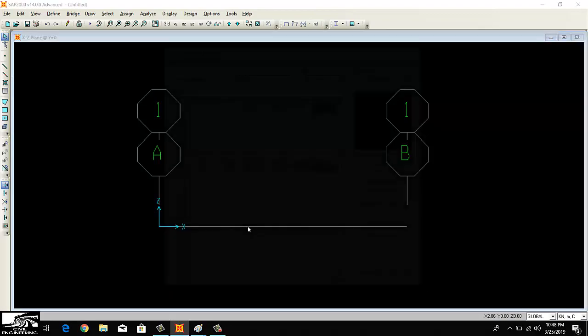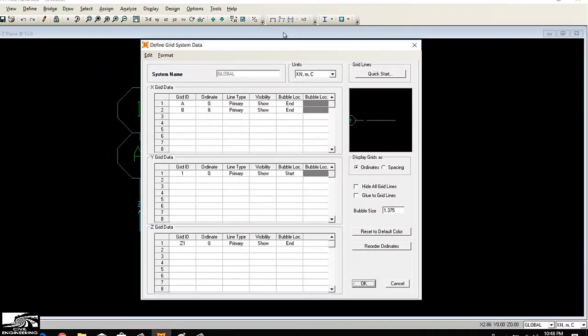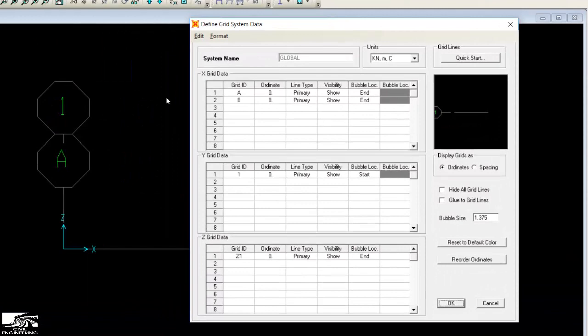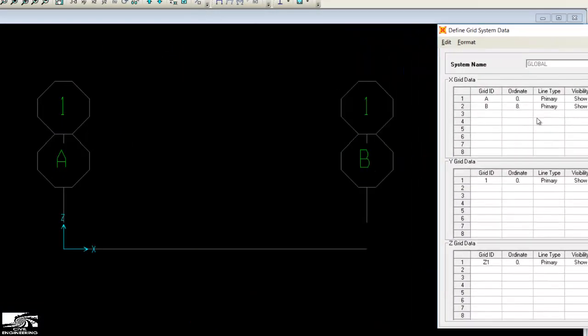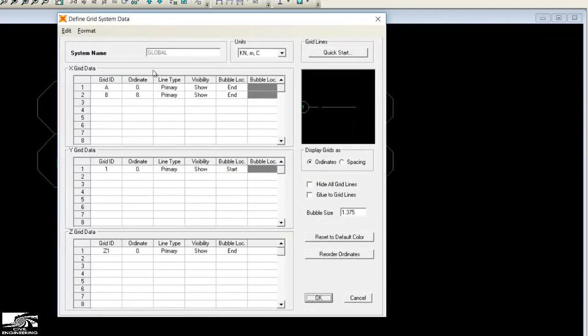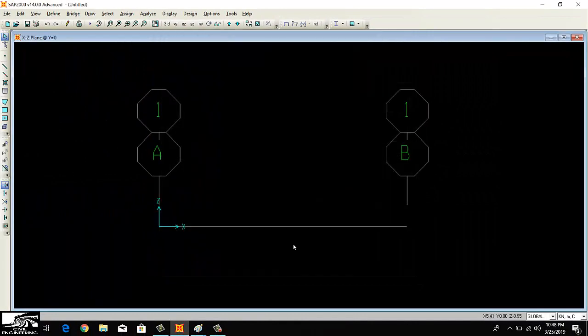I can double-click on this. My beam length is from A to B. You can see here from A to B, my beam length is 8 meters. In y-direction and z-direction there is nothing to do.